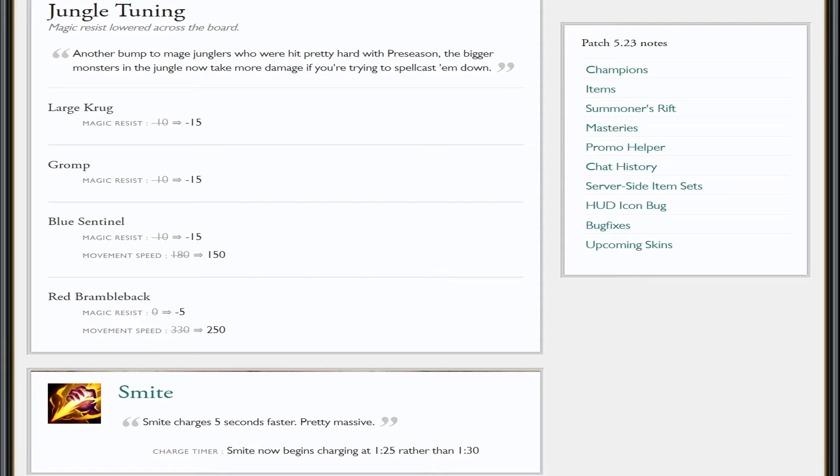Hopefully these changes should affect how AP junglers can do the first clear and might start coming back in. I still think Elise, regardless of whether these changes have happened or not, would still be a good pick. But you might see more Evelynn coming in because Evelynn might not get the absolute crap kicked out of her. You might see more Nidalee—Elise, Evelynn, and Nidalee, like three AP junglers that we might see more of. It would be nice honestly. I like using AP junglers. Not an Elise main.